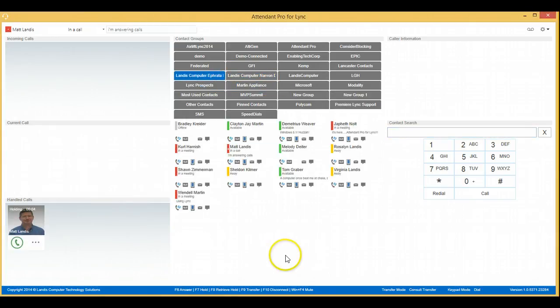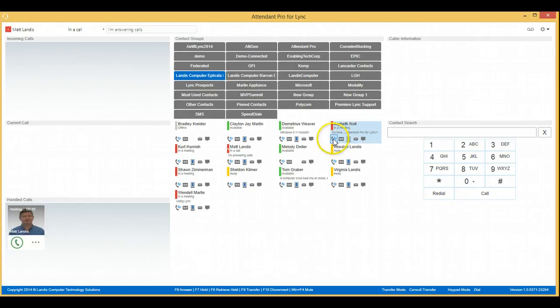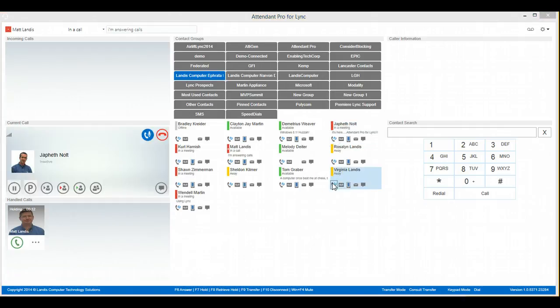Next, we will call the person we want to consult before we transfer this call. And we'll call Japheth.